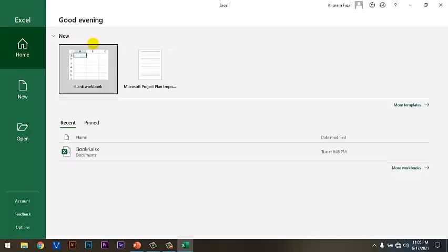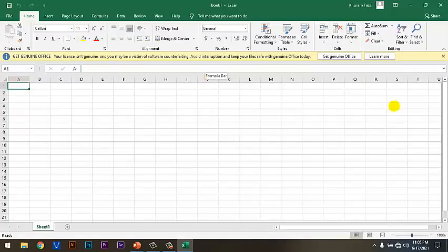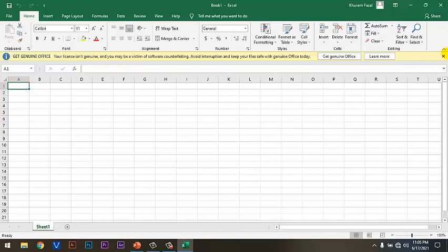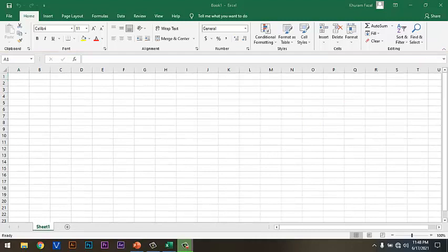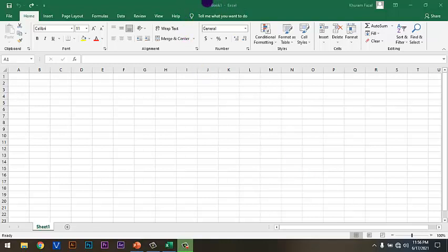So, it takes you to the MS Excel window which looks like this. So, this is the interface of Microsoft Excel 2019. Now, let's discuss its components. So, let's start from the title bar. Well, dear students, this is the title bar. Title bar displays the name of the application which is Excel and the name of the spreadsheet.